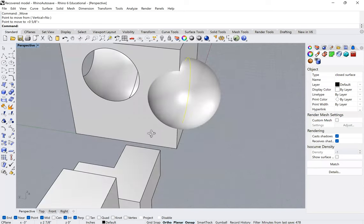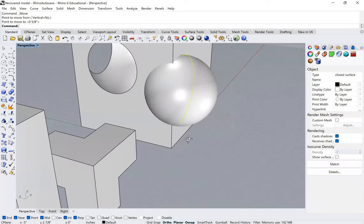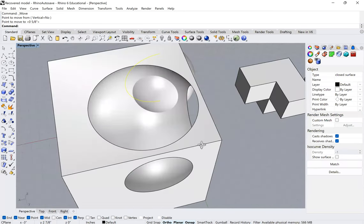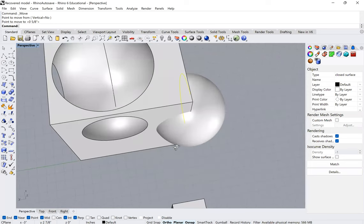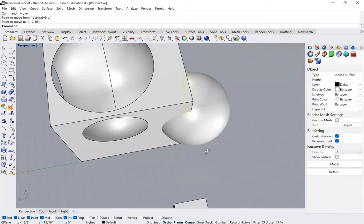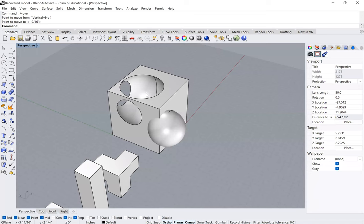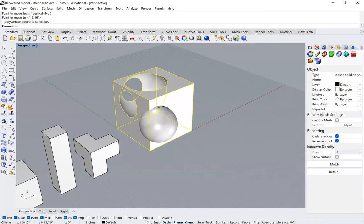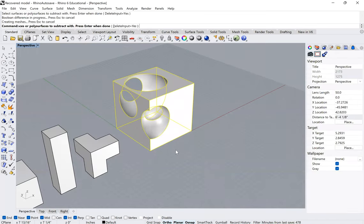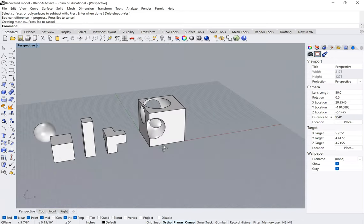So that's a much larger chunk of material there. And that should ensure that I don't have any problems. So now I'm ready. Boolean difference. There we go. That's much better.